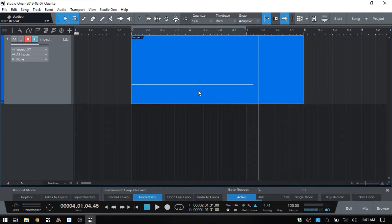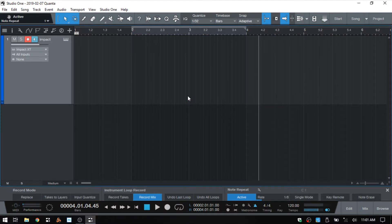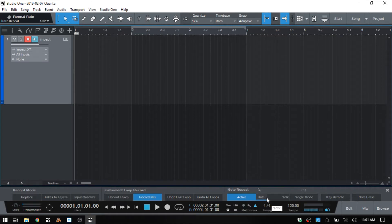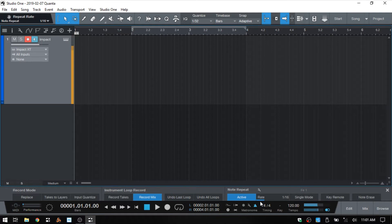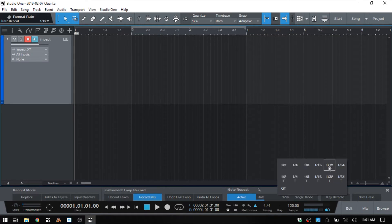I'm going to close out the edit window and get rid of that MIDI part. With the rate, we saw that we just recorded the eighth notes, and we can adjust that by sliding left or right and choose different values. So if we'd like to record sixteenth notes, we could just change that there and we have our sixteenth notes. We can also click on the display itself and get a pop-up window where we can choose a value.